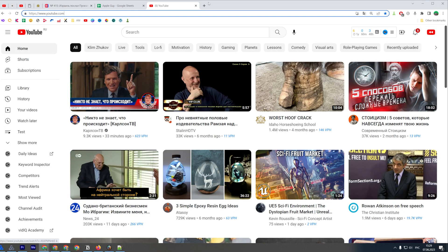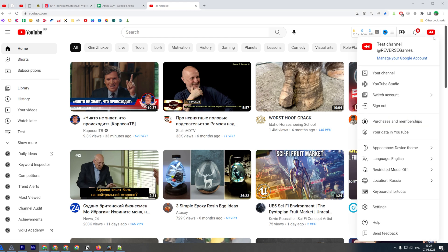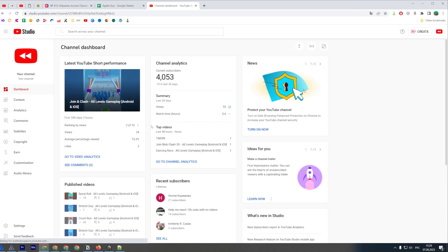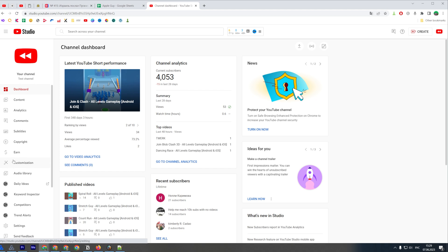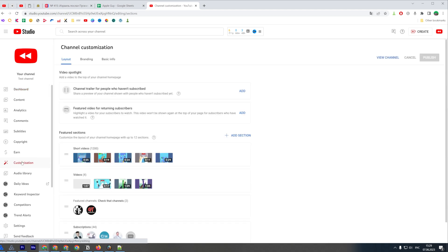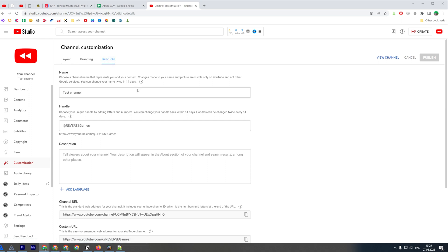On PC or laptop, open up any web browser, then go to youtube.com. After you are logged in, click on your channel's profile picture and then go to YouTube Studio. After that, find Customization, click on it, and then click on Basic Info.